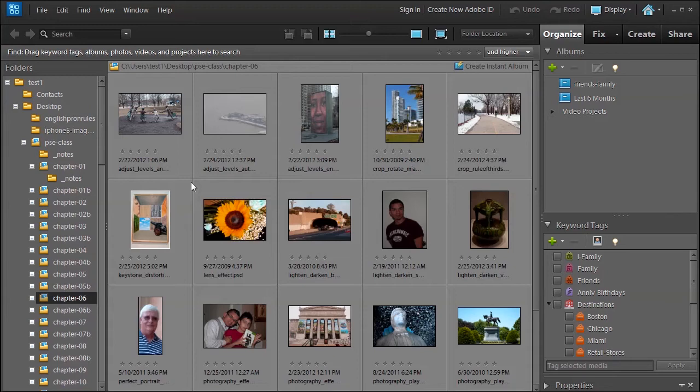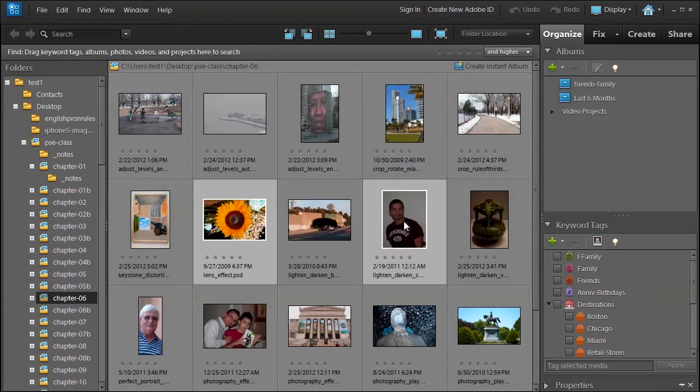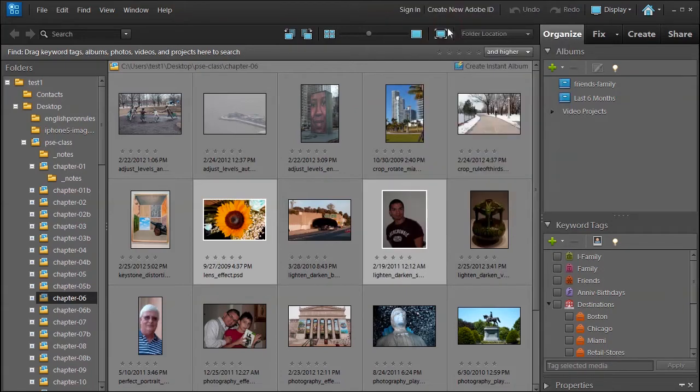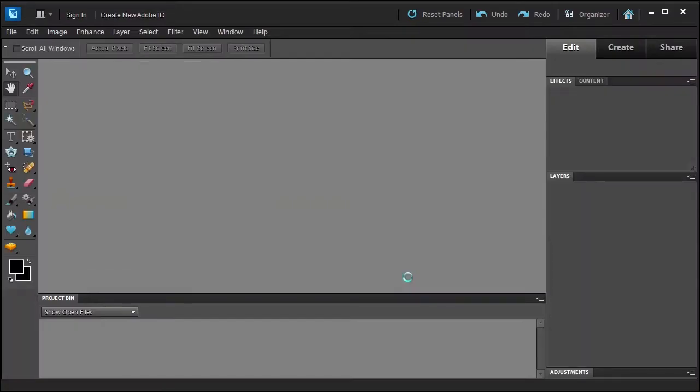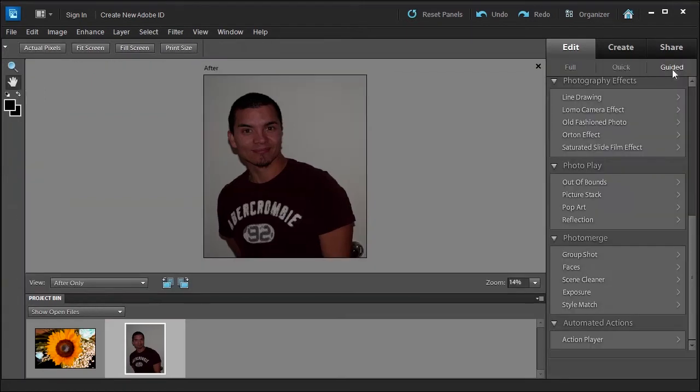Okay, so first let's select the sunflower here and then select this gentleman here, and then right click, edit with Photoshop Elements editor. Go ahead and go to the guided edit. You should have this guy selected.